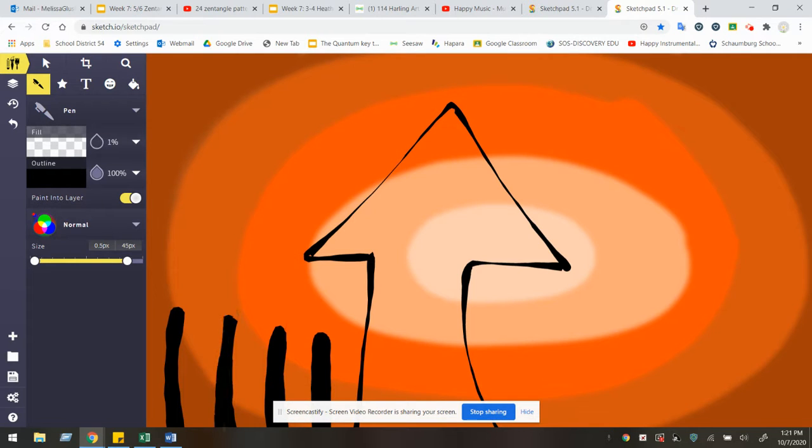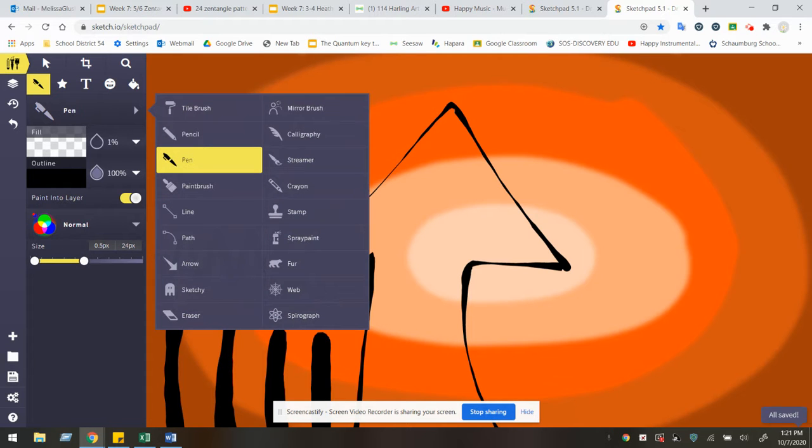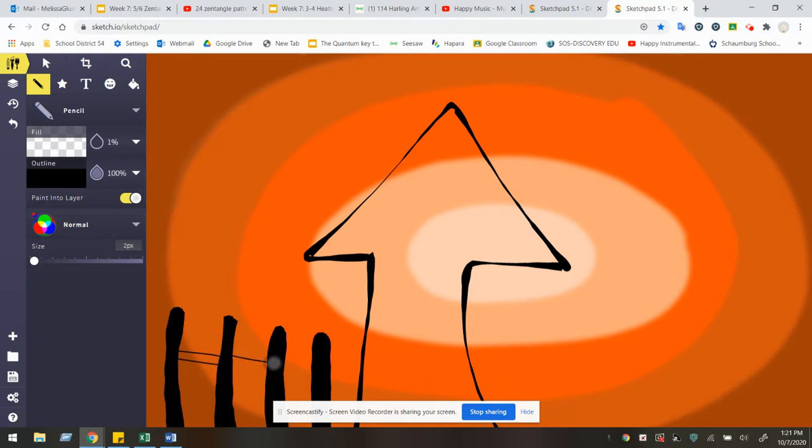Feel free to experiment. You can trace over as you would like. Feel free to change tools as well. So artists have some fun creating the silhouette of your artwork. That is the outline.